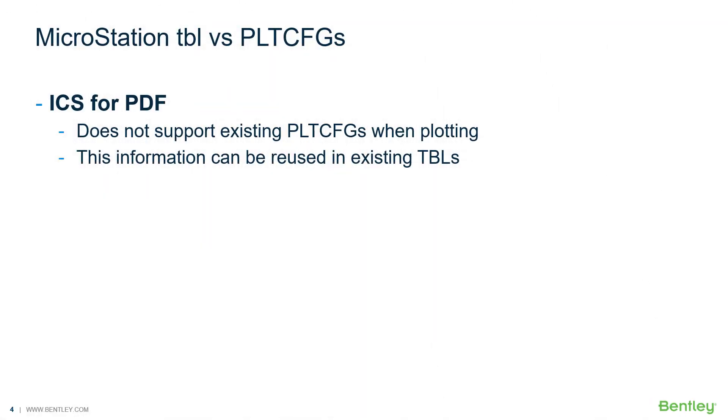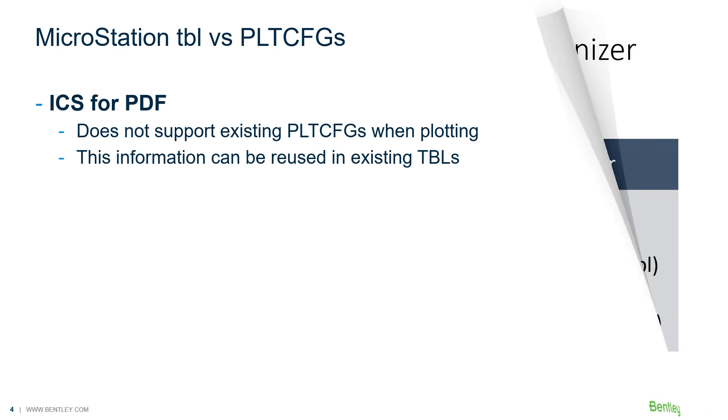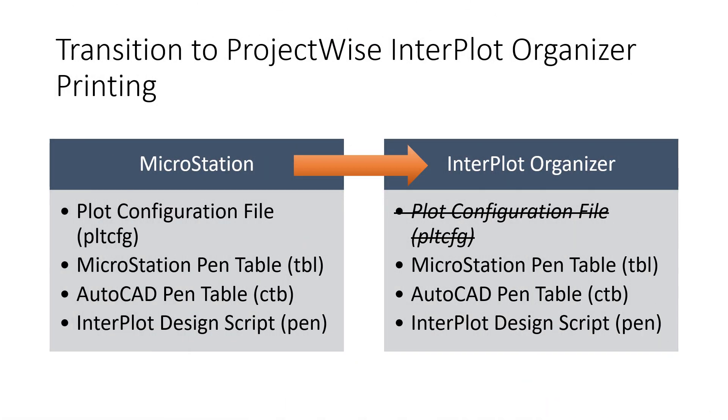So why a MicroStation pen table and why not a PLT-CFG? Unfortunately, iModel Composition Server does not support existing PLT-CFGs when printing. This information can be reused in an existing TBL. To successfully transition your traditional plotting solution to the iModel Composition Server, you need to first understand ProjectWise Interplot Organizer.